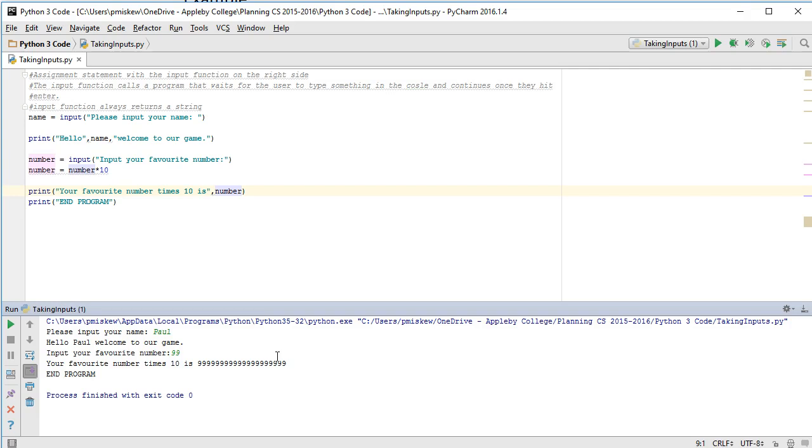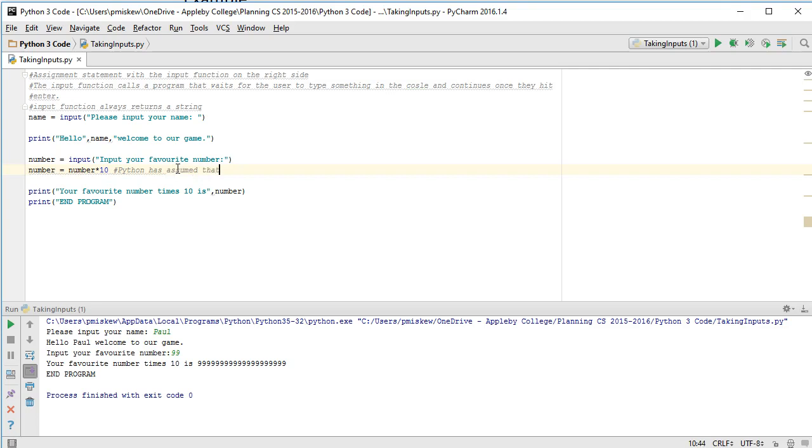So this is an error that's happening because Python has assumed that number is a string. Therefore, it is not performing multiplication.